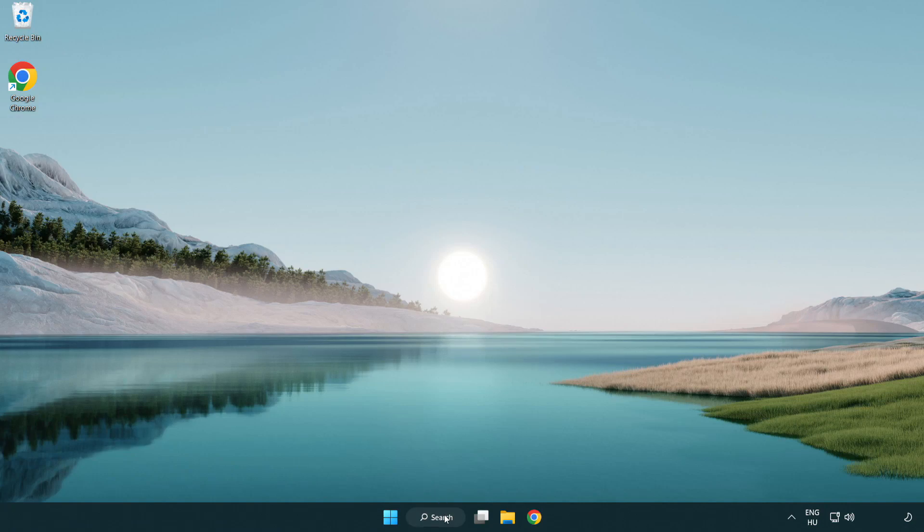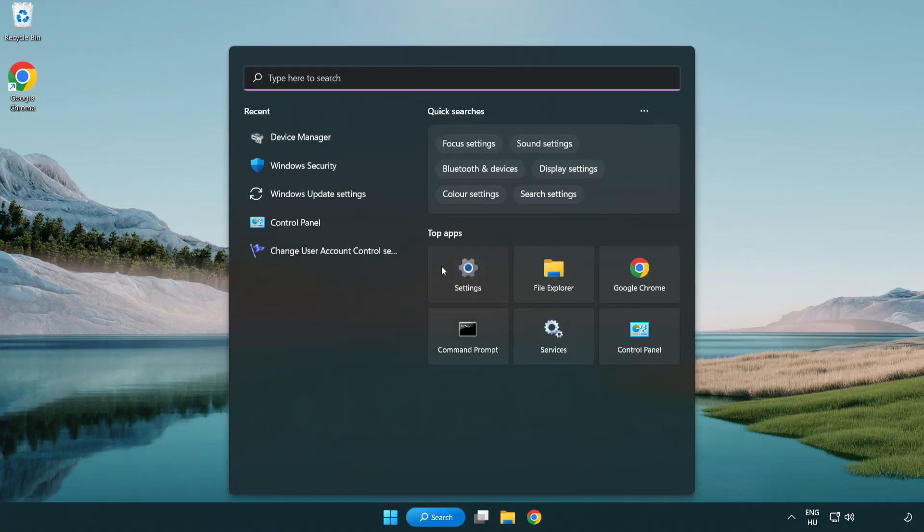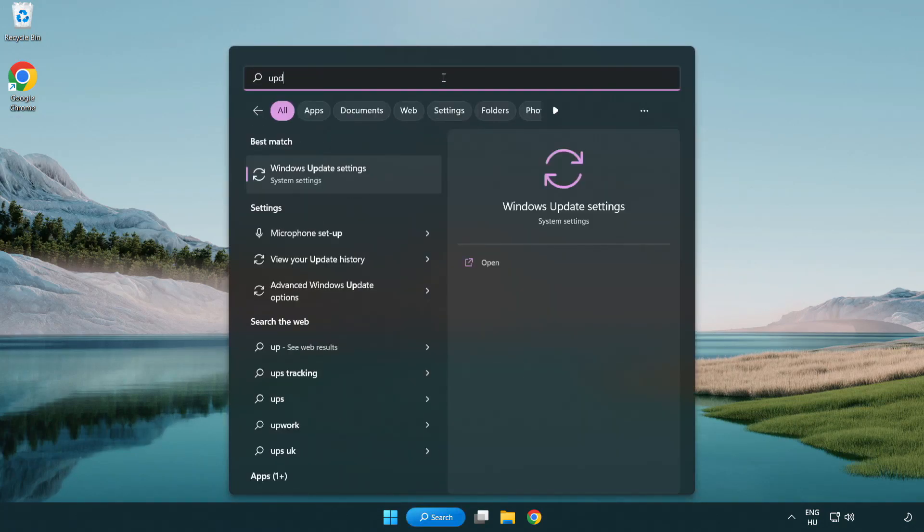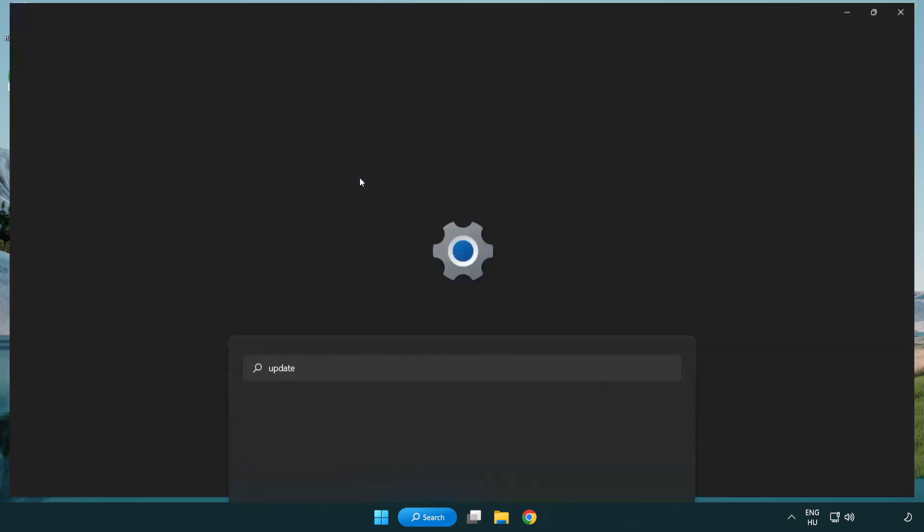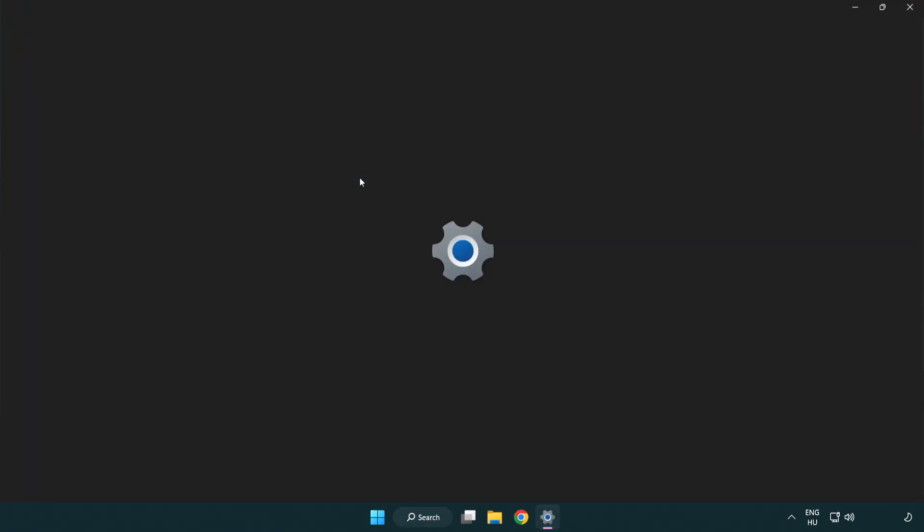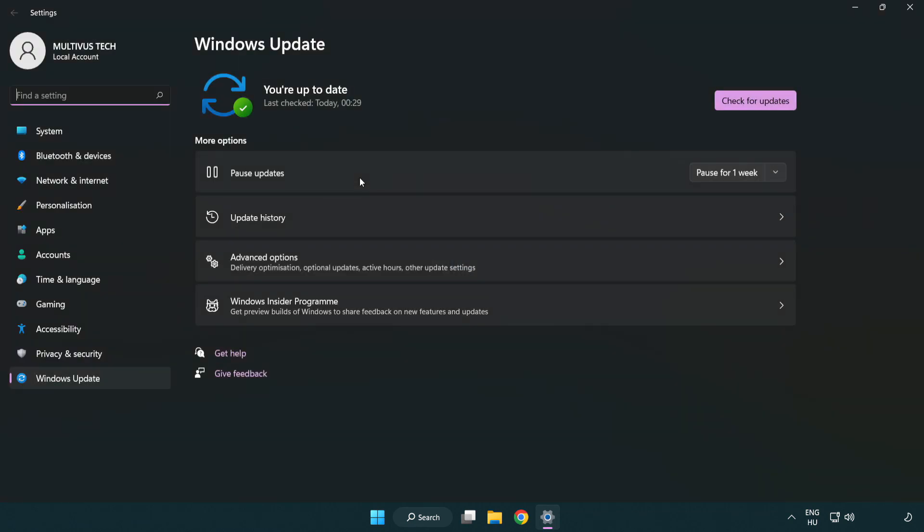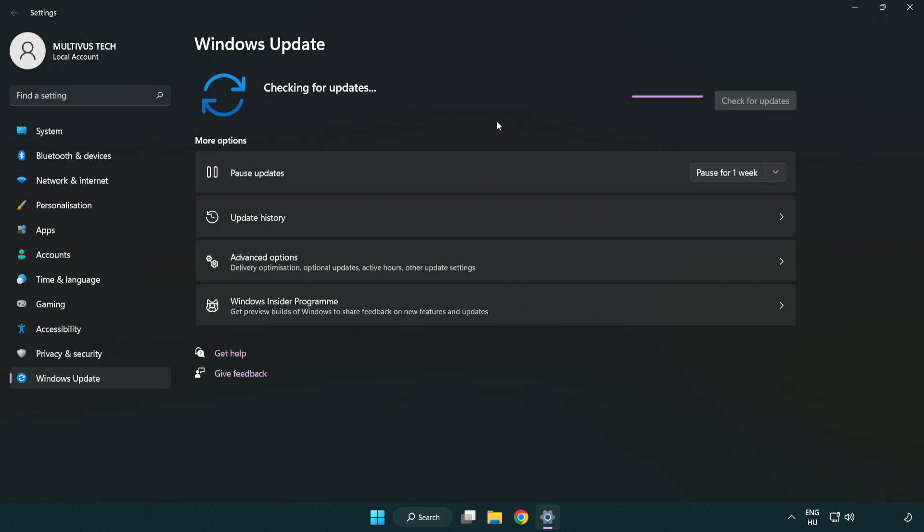Click search bar and type update. Click Windows update settings. Click check for updates. After completed click close.